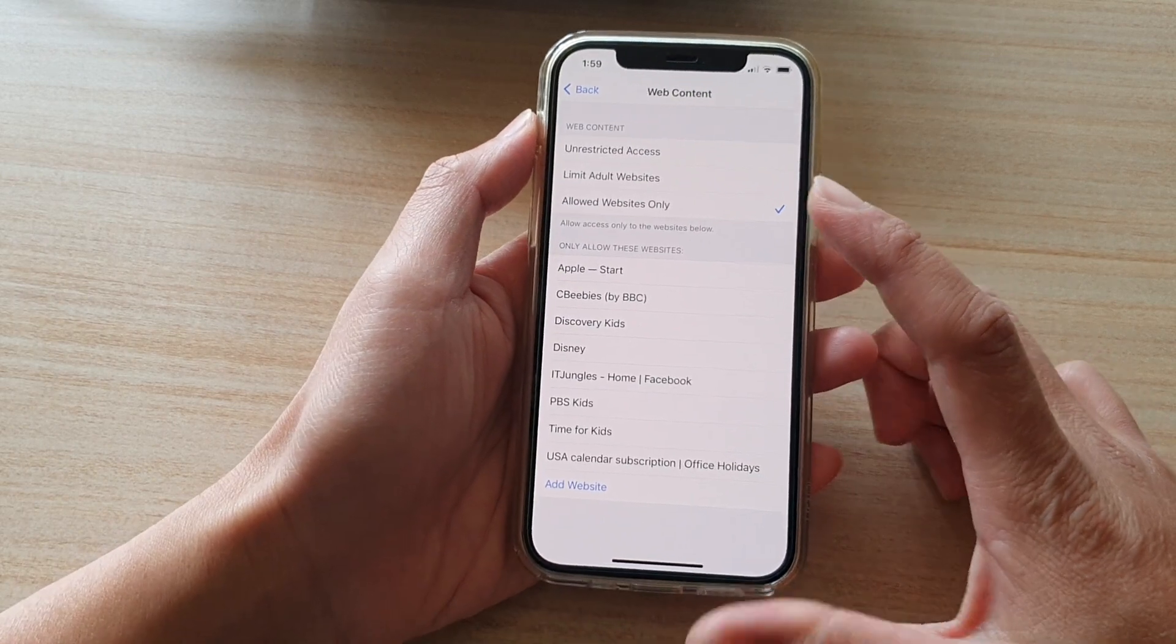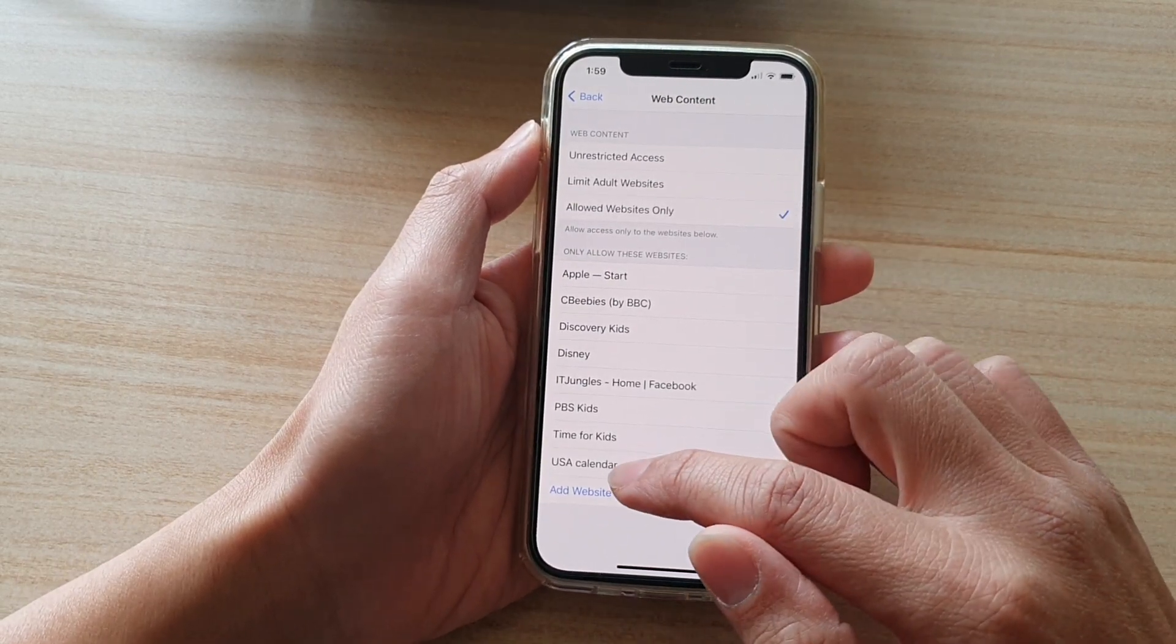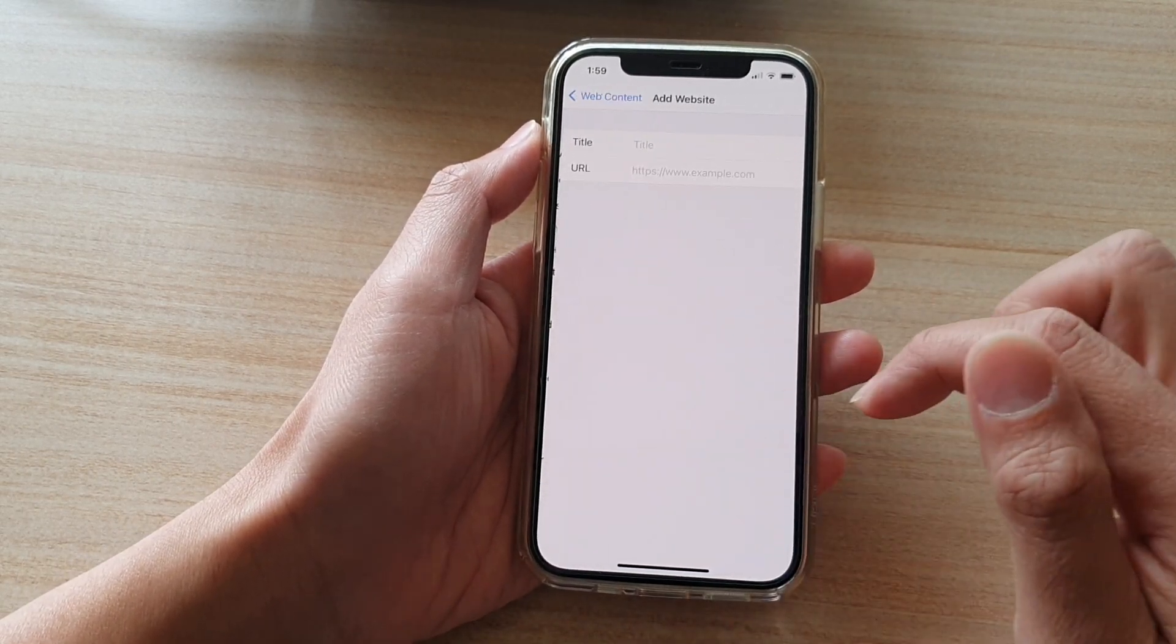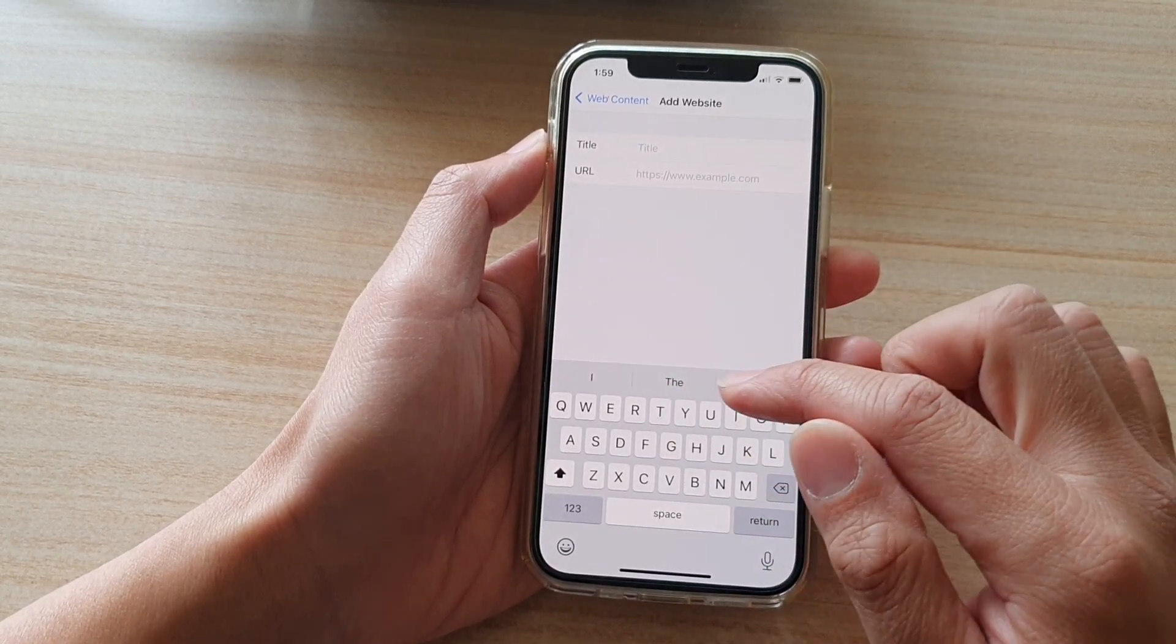Next, if you want to allow certain website, you tap on the add website down here. And then you put in the title of the website.